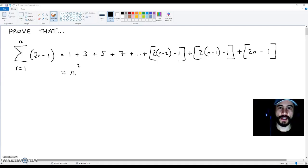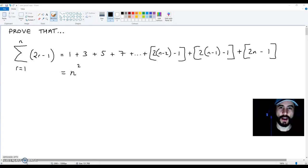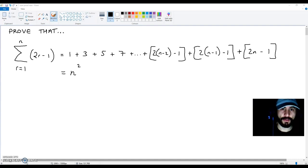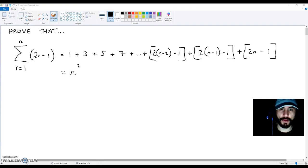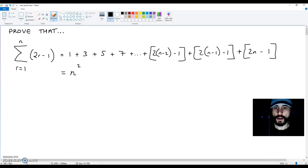Hello YouTube friends. In this video I'm going to be showing you how to prove that the sum of all the odd numbers up to the term n is equal to n squared. Now proving this is going to be pretty straightforward. So get a pen and paper ready and let me show you how to come up with this proof.